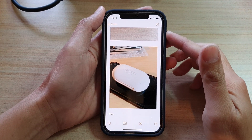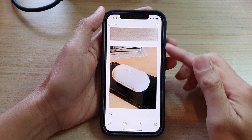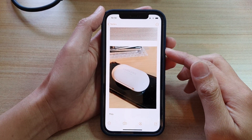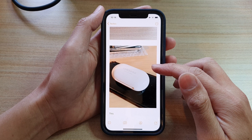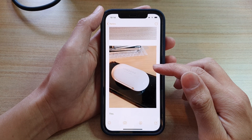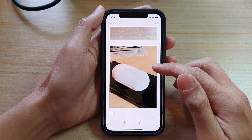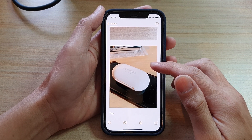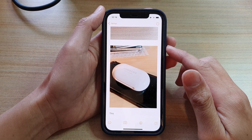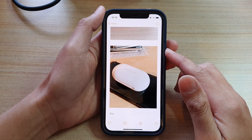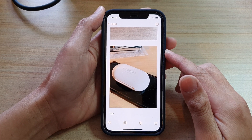In this video we're going to take a look at how you can set your images to a smaller size in the Notes app on the iPhone 12 or the iPhone 12 Pro.